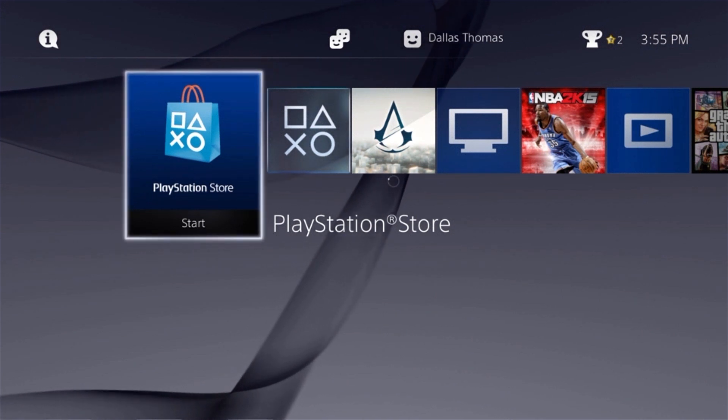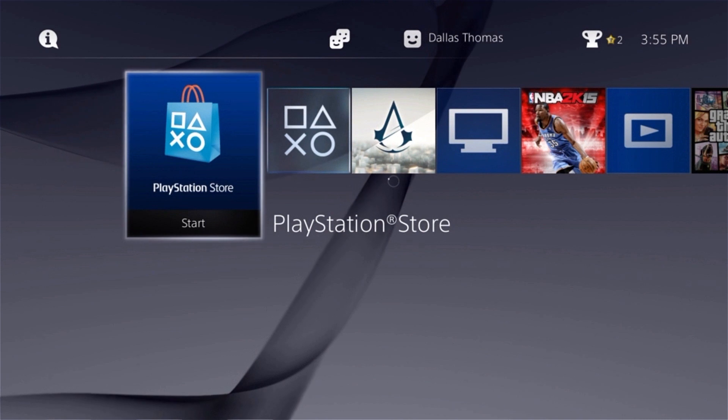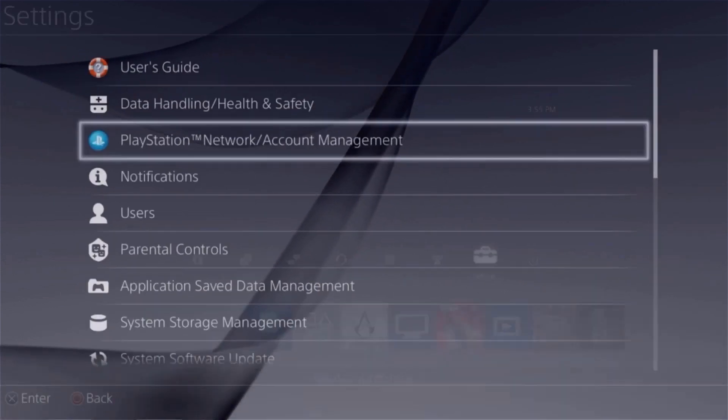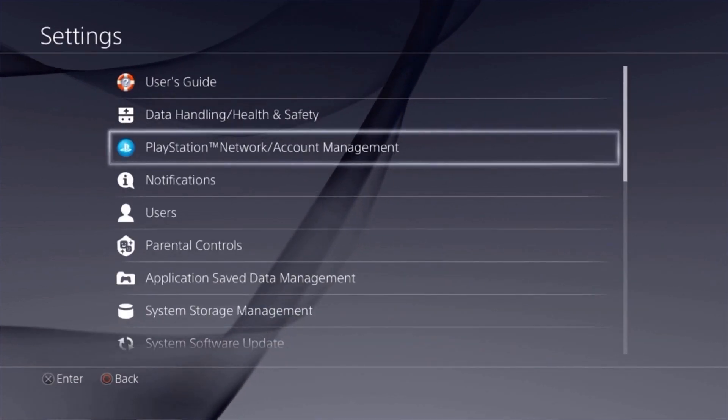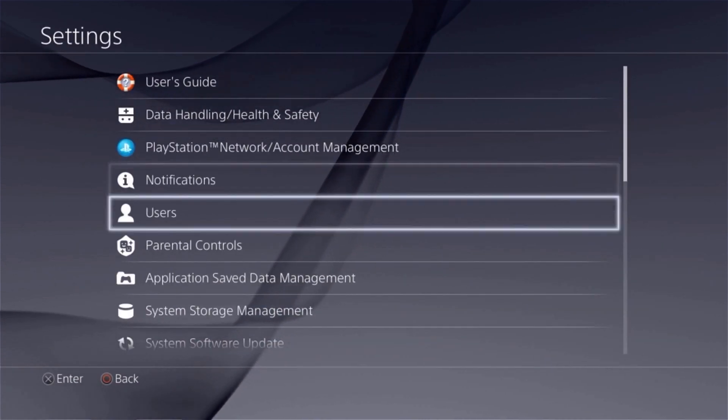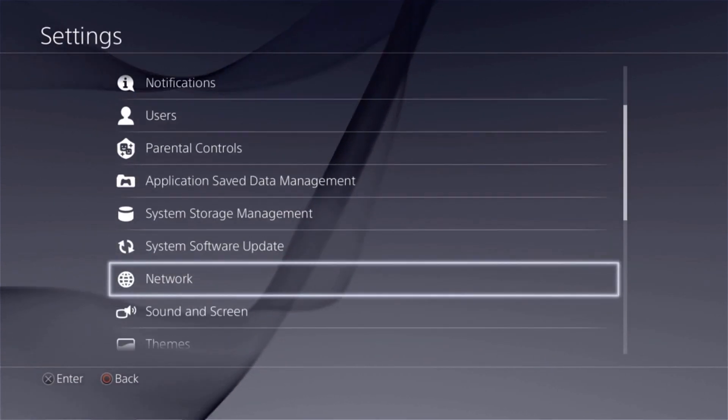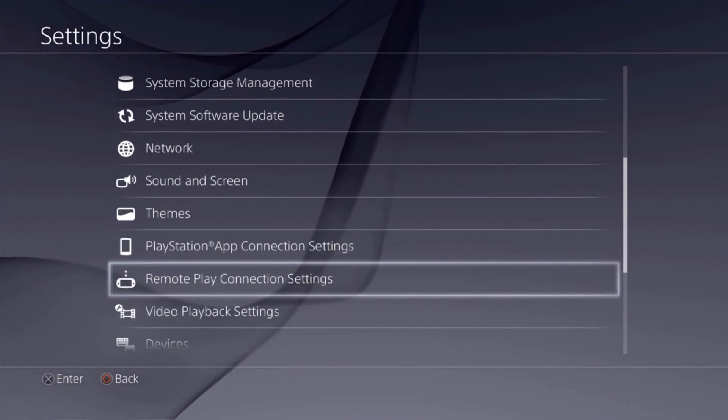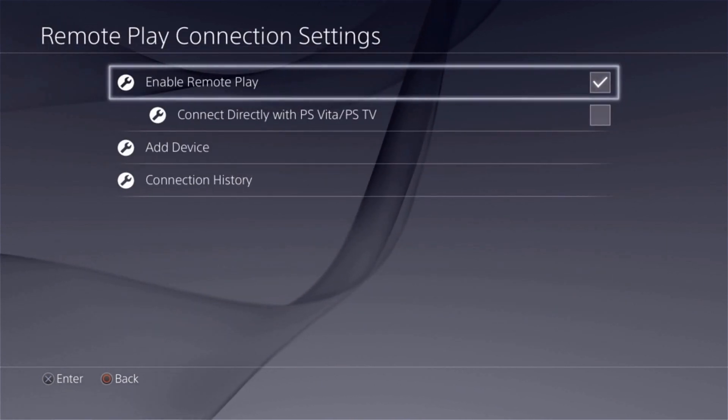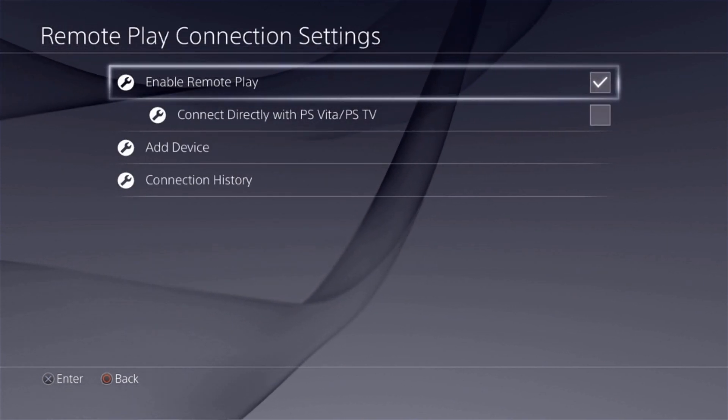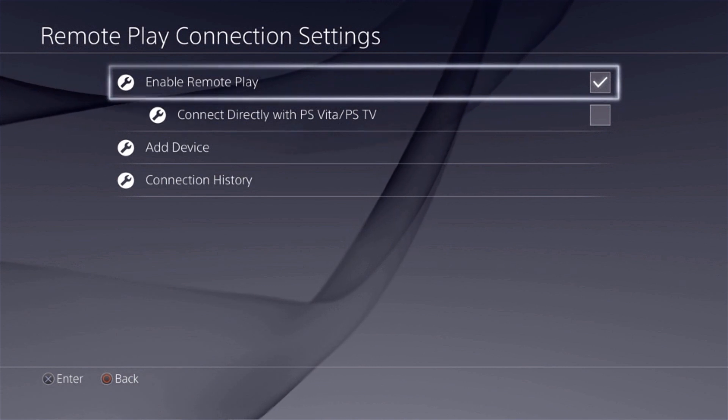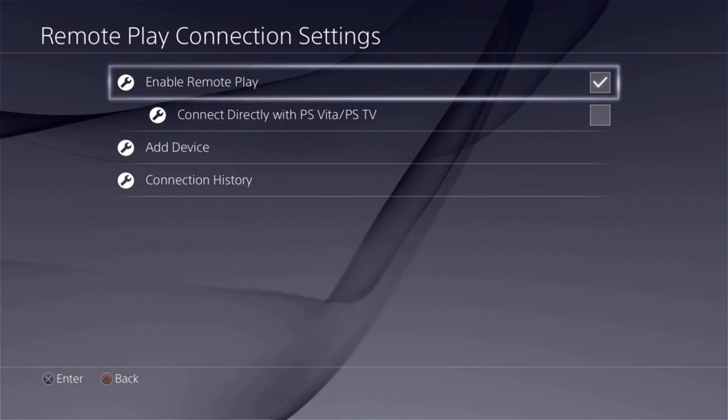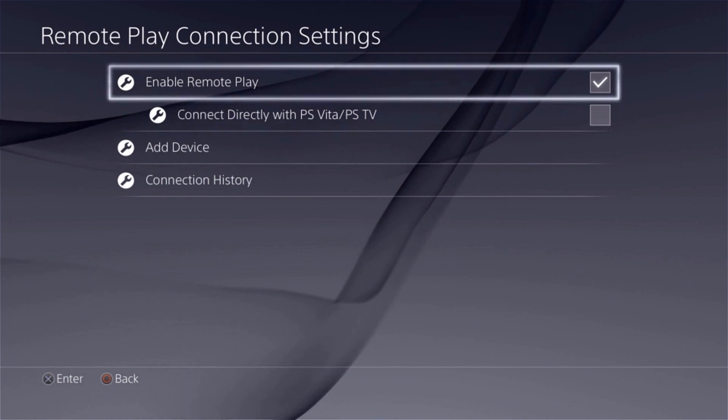you'll just need to enable one option on your PS4, so head up to the settings menu from your home screen to begin. Once you've made it this far, scroll through this list and select the Remote Play Connection Settings entry. From here, just make sure that the Enable Remote Play option is ticked,